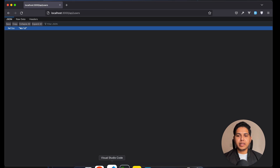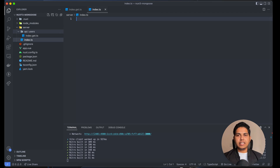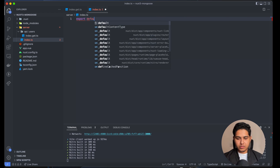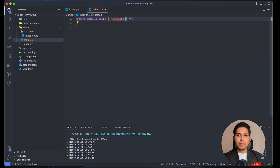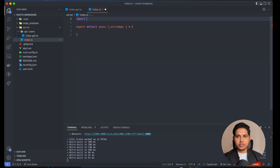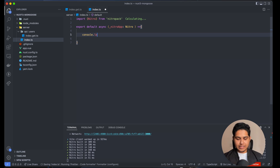Now we'll close the docs and go back to our code editor. Inside the server directory, we'll create a new file named index.ts. Inside this file, we're going to write an async function that will be executed on every request. So we export default an async function, and we'll receive our nitroApp, which will be of type NitroApp — let me import that type. Let's console.log something to verify it's being executed.